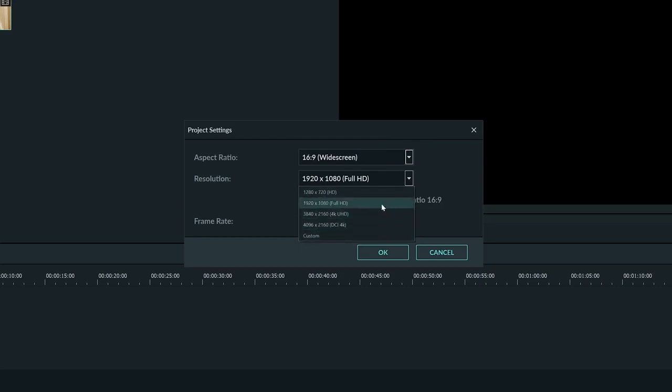1920 by 1080 is a standard for YouTube, television, and even movies. Most cameras these days record in this resolution. Even your smartphone most likely defaults to capturing video in 1920 by 1080, so this is usually a good choice.